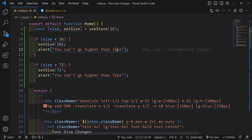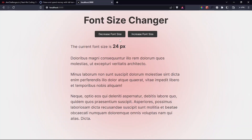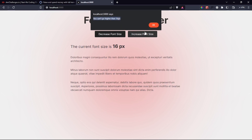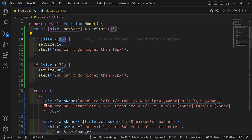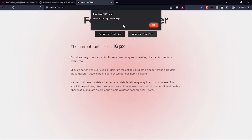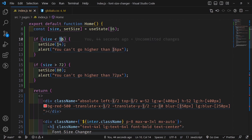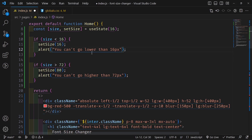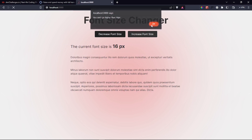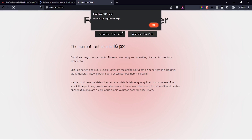An important note: always make sure your initial state value matches your minimum boundary check. If the default useState value is 14 but your check is '< 16', the alert will always trigger immediately. The values must be consistent. I also fix the alert messages to correctly say 'lower' and 'higher' respectively.